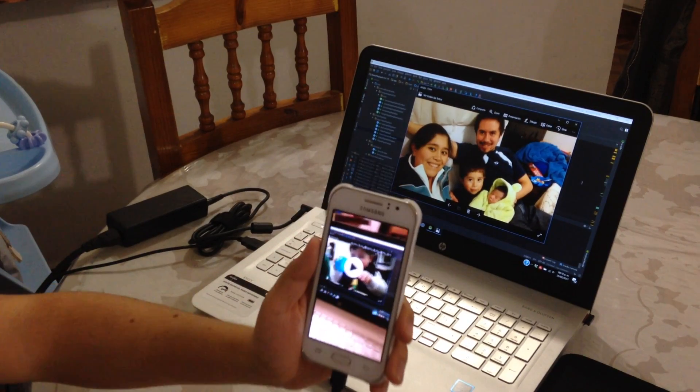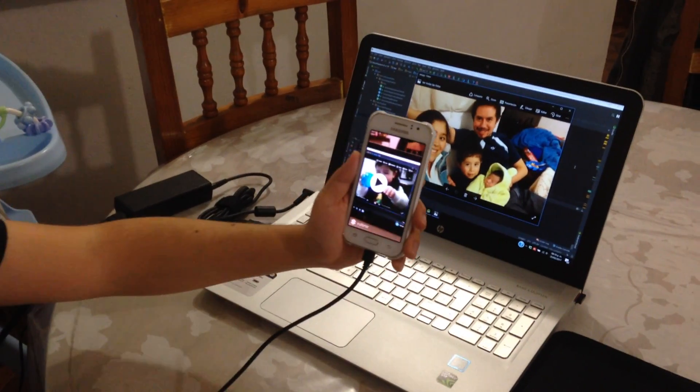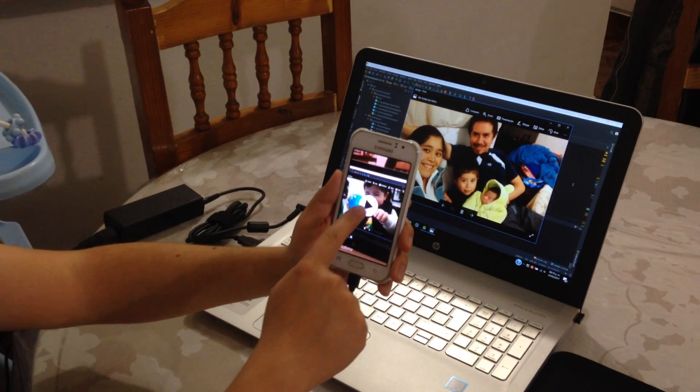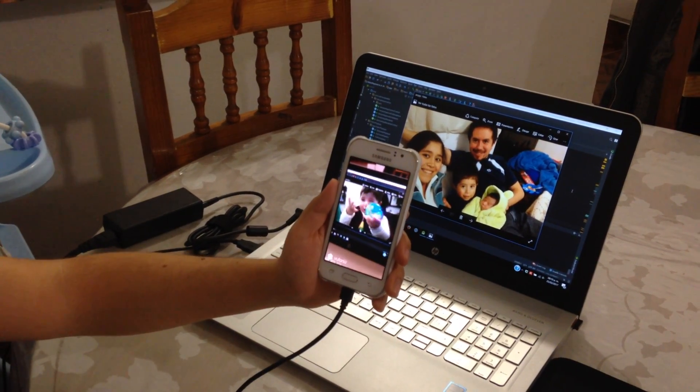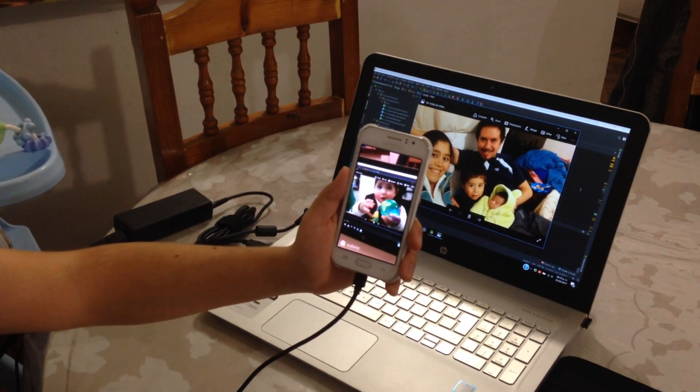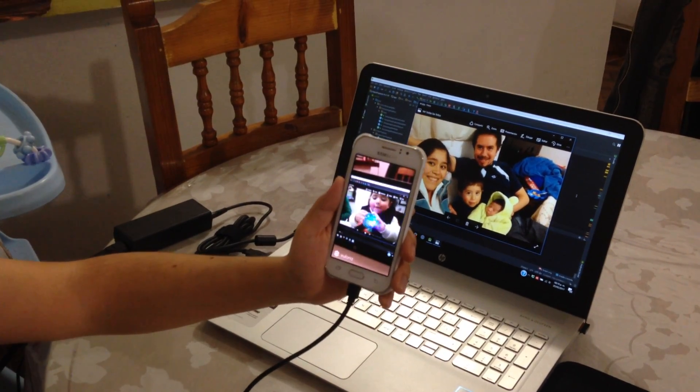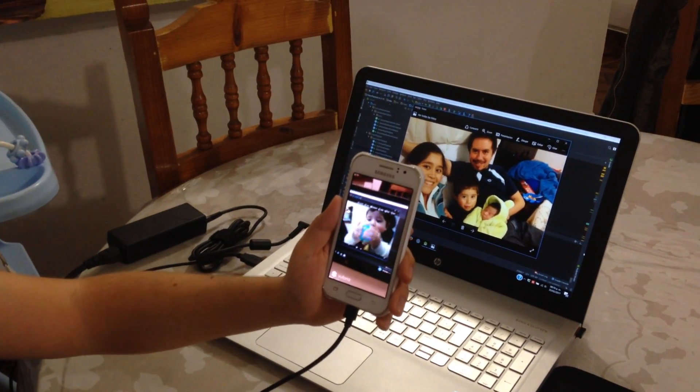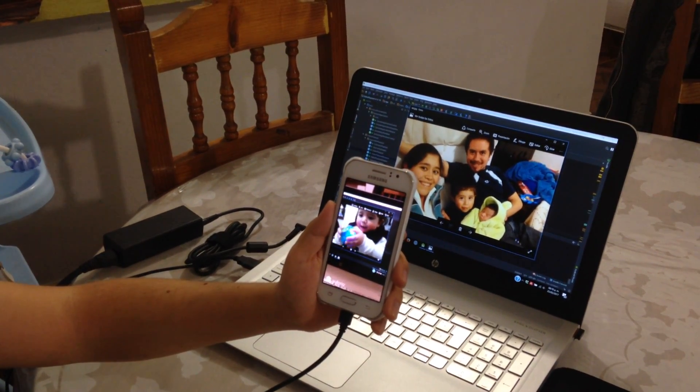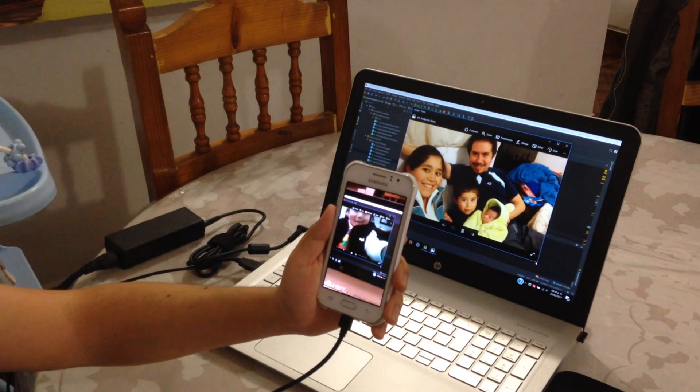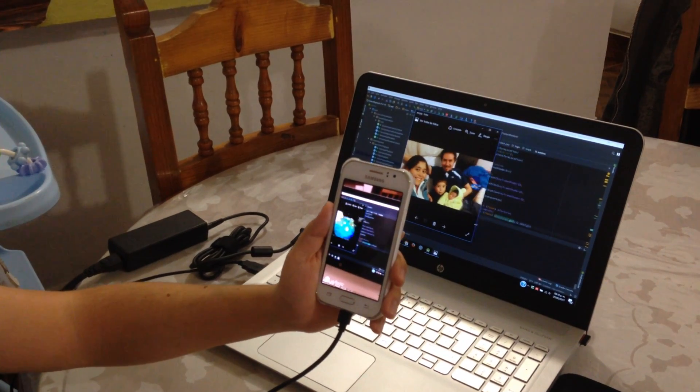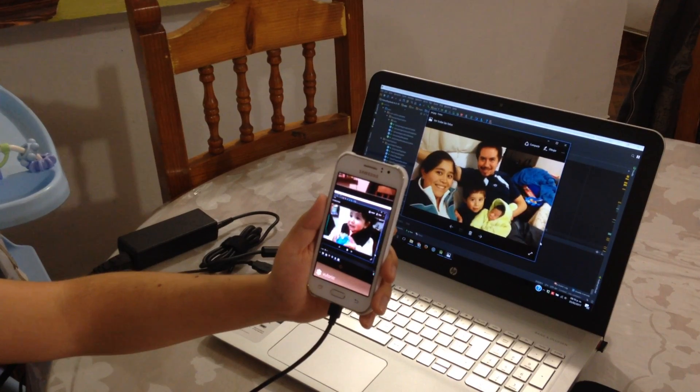And you can do it like closer and far away and the video is gonna change how close or far you are, or if you change the size of the image the video will change too.